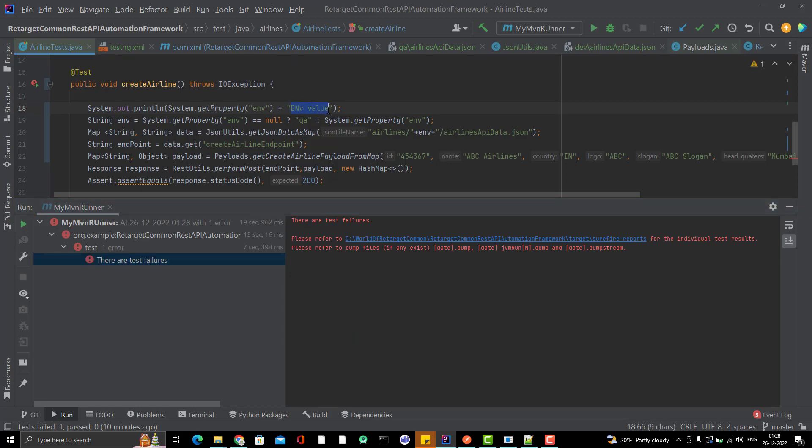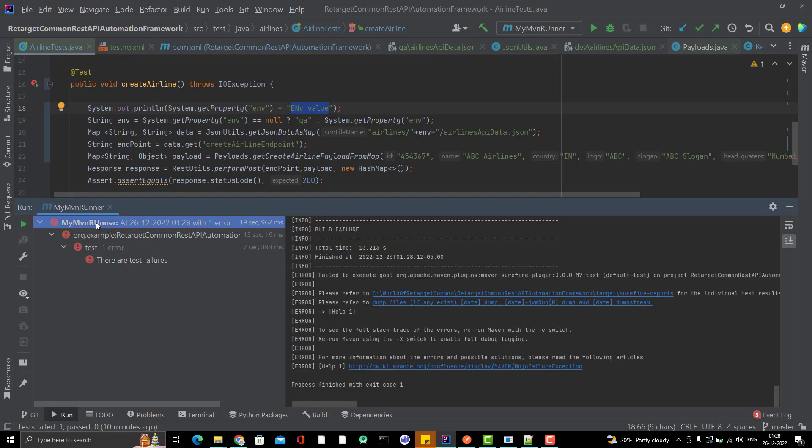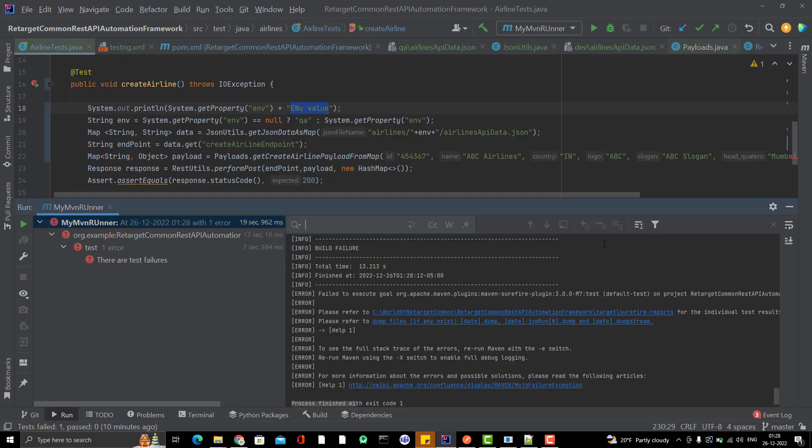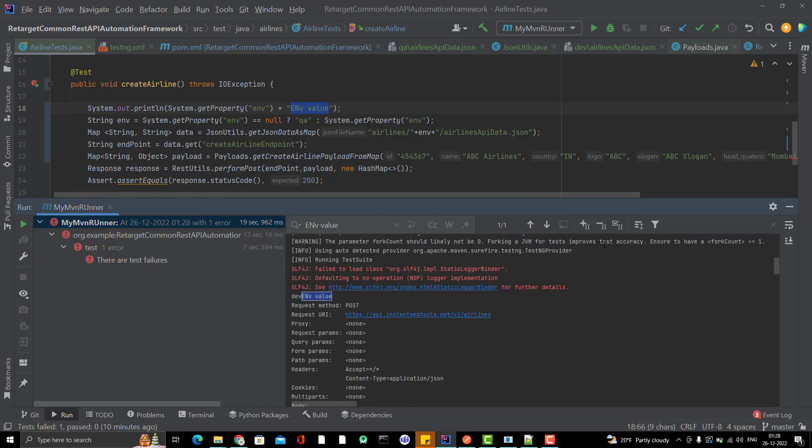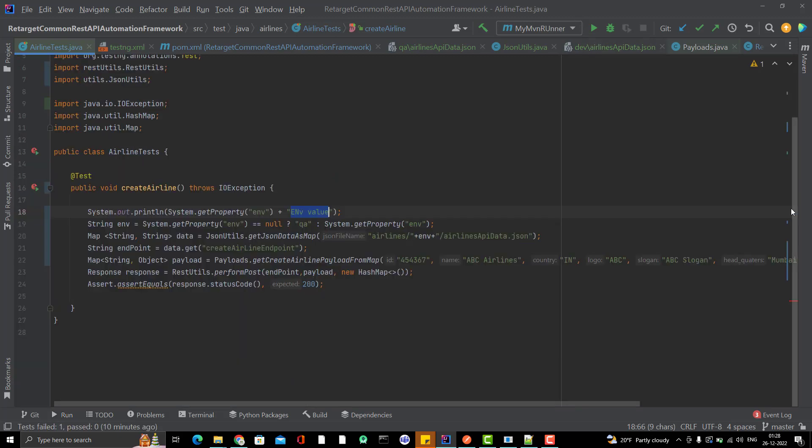If you try to search this print statement here, you can see it is printing dev, because dev we are passing from environment variable or command line. This is the way we can run our testng.xml through pom.xml and also we can pass the environment variable. This is the best way I feel that we can store our data based on environment.